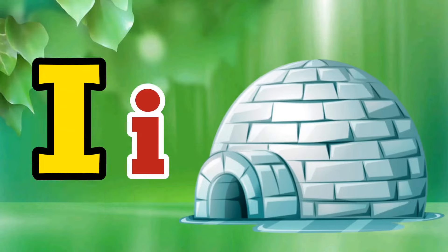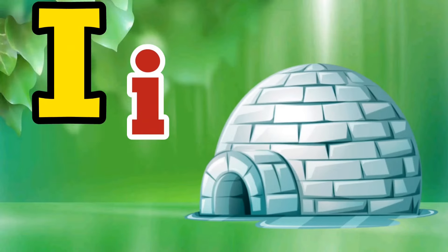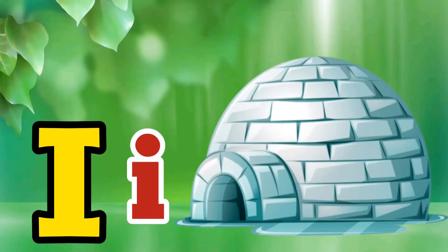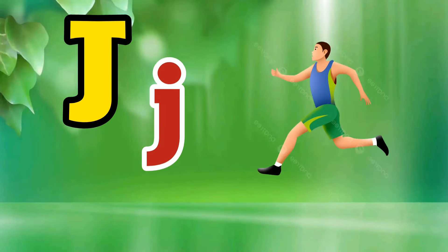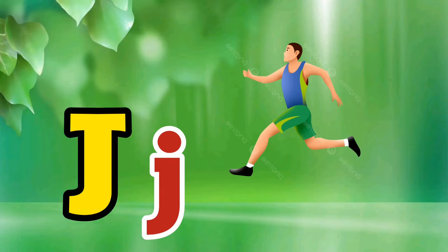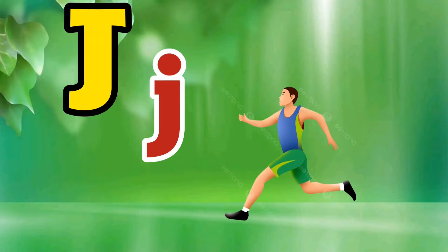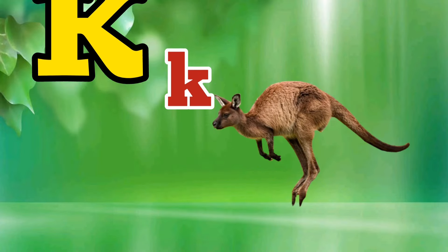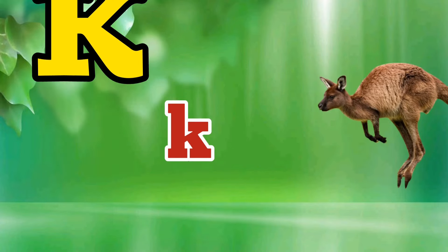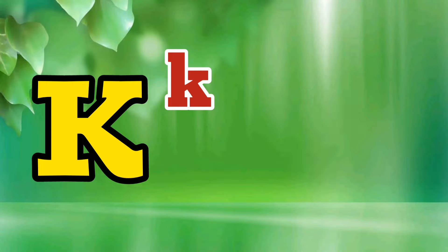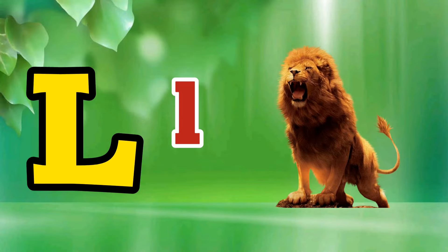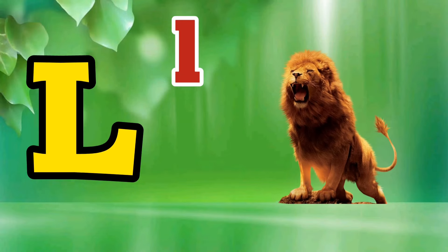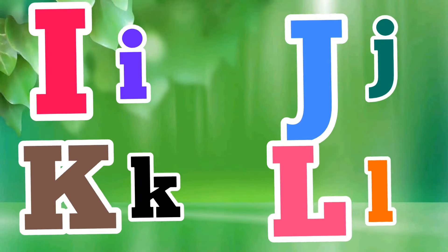I is for Igloo, I-I-Igloo. J is for Jump, J-J-Jump. K is for Kangaroo, K-K-Kangaroo. L is for Lion, L-L-Lion.